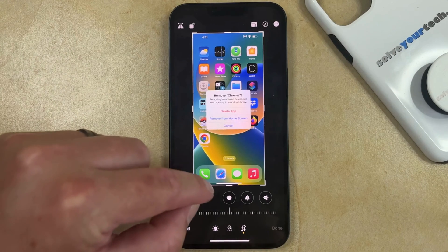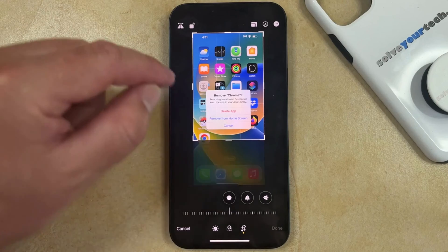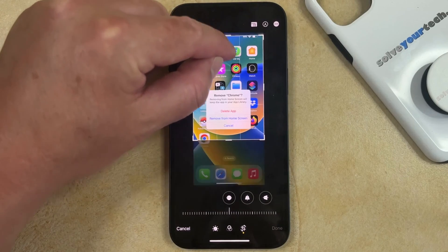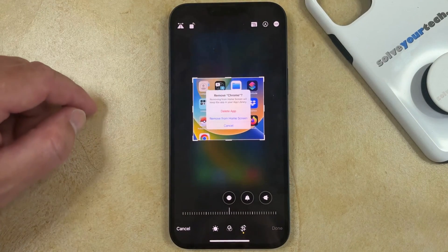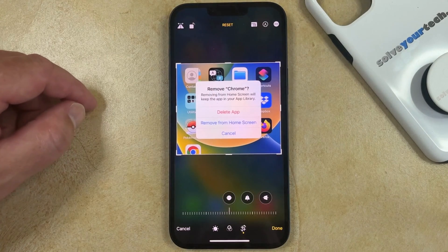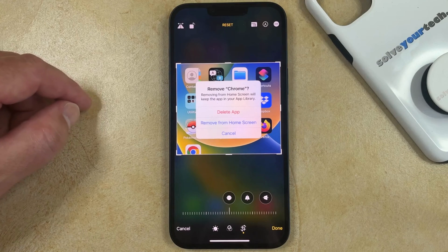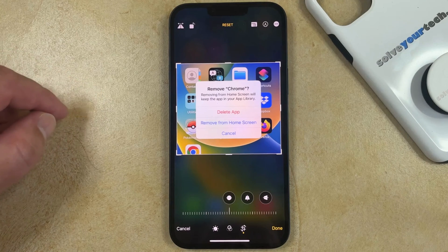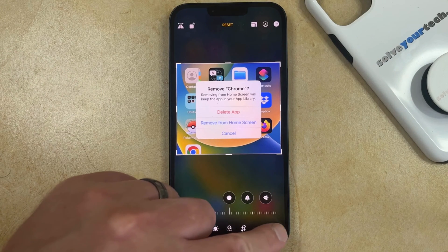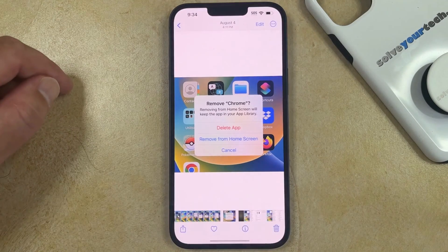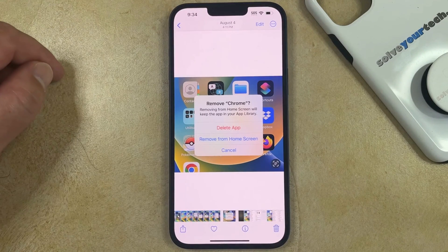You just need to drag these borders until you have the part of the picture selected that you want to keep. And then once everything looks good, you can tap Done at the bottom right corner of the screen. And there you have your cropped photo.